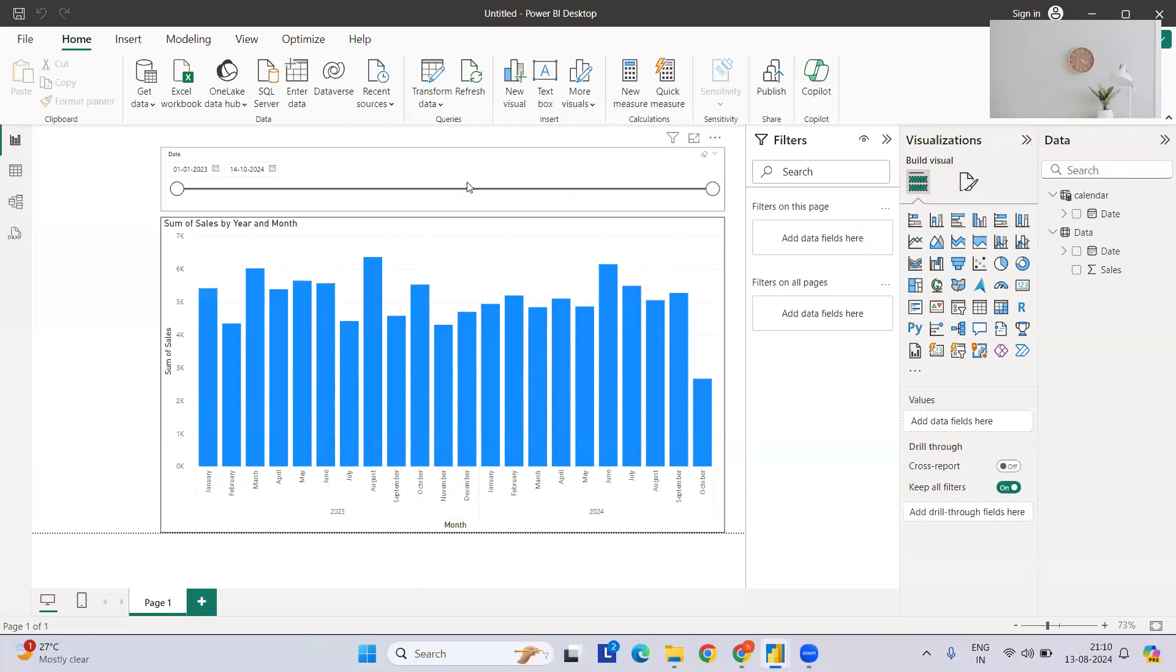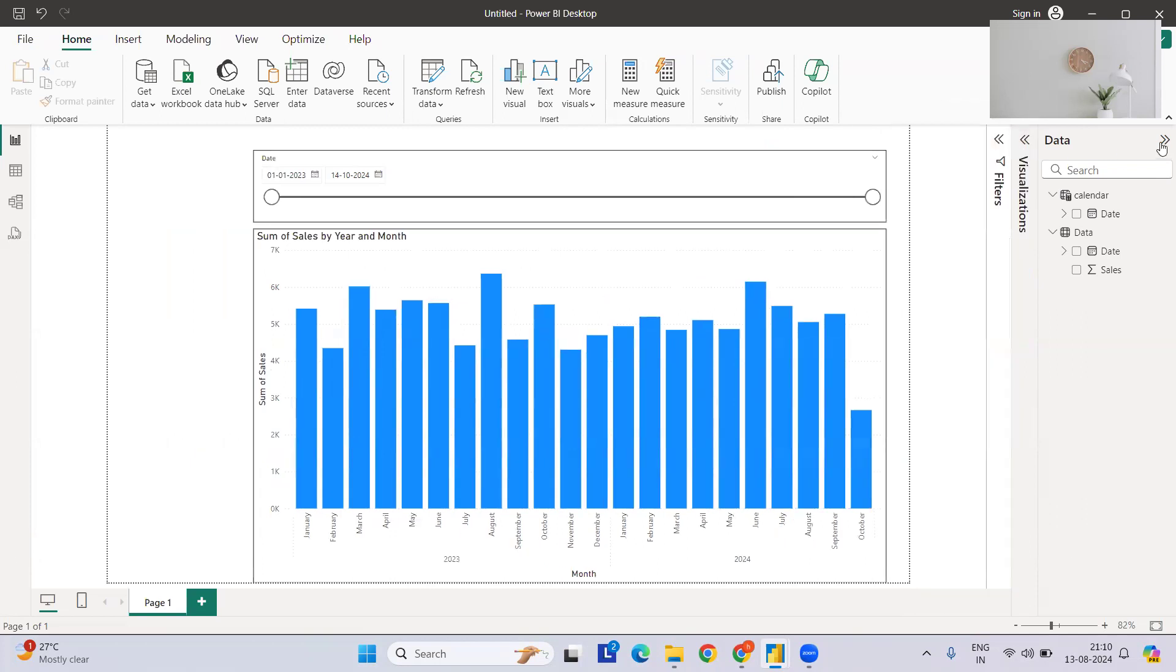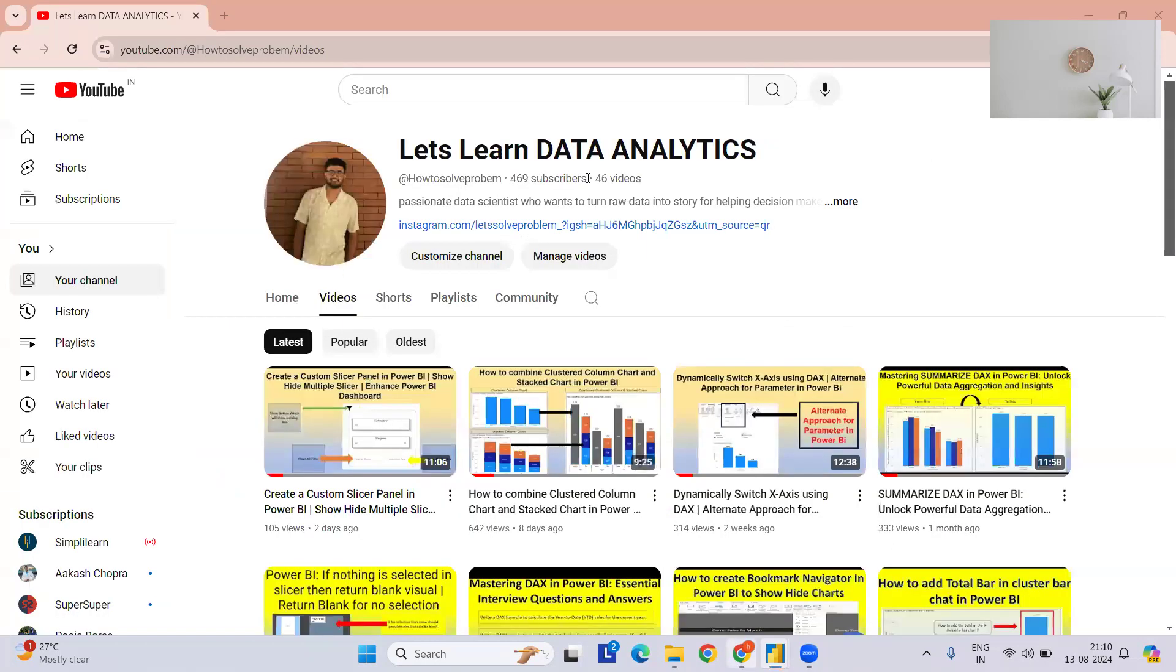Hi everyone, welcome to my YouTube channel. Today I'm going to solve one more problem statement with respect to the slicer and date settings. Before going into that, please do check out my YouTube channel where I've tried to solve different kinds of problem statements in the simplest manner.